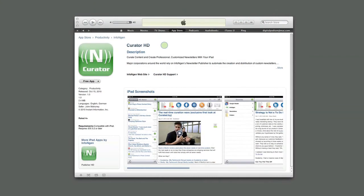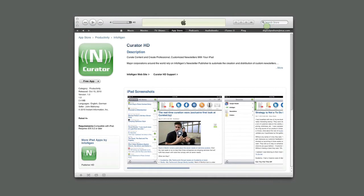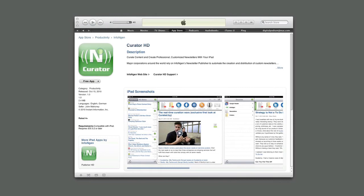You can find Curator HD in the Productivity section of the iTunes App Store. The easiest way to get to it is to just search for it by name in the search bar. Once it comes up, you can download it to iTunes by clicking on the Free App button below the Curator icon in the upper left corner. From there, you can just sync it to your iPad.